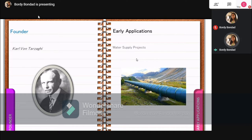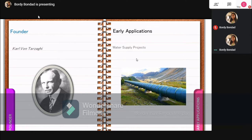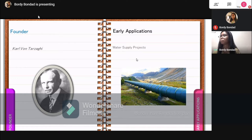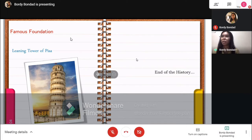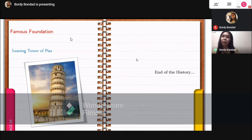Long before the modern applications of Geotechnical Engineering in construction, the early applications were related to water supply projects, irrigations, dams, and dikes, dated back to 2000 BCE. Before Tarzaghi founded the modern applications of Geotechnical Engineering, foundations of structures were considered art rather than science, and so failures were inevitable.